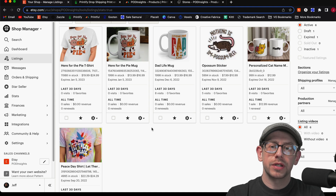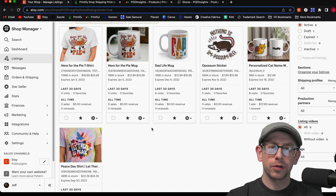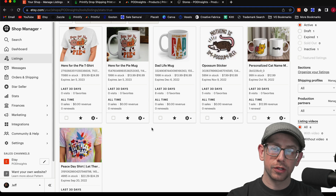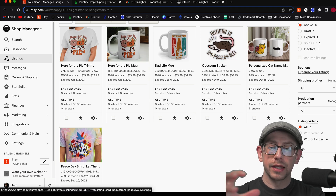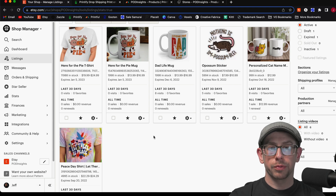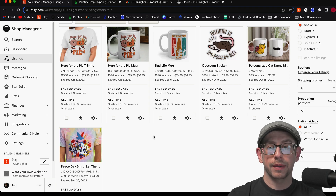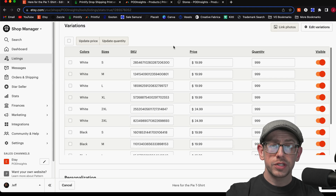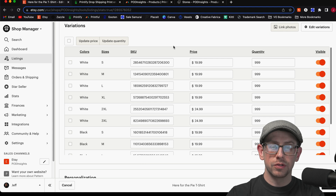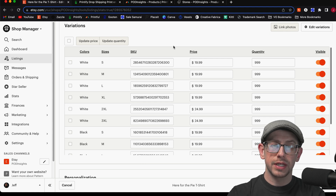What if we wanted to go in the opposite direction and switch production from another platform to Printful? In this example, we'll take the t-shirt for the same design and switch it from Printify to Printful. The process for switching to Printful is the same no matter which platform you're coming from. The first step actually does involve coming into our Etsy listing, but most of what we need to do involves some steps in your Printful account.